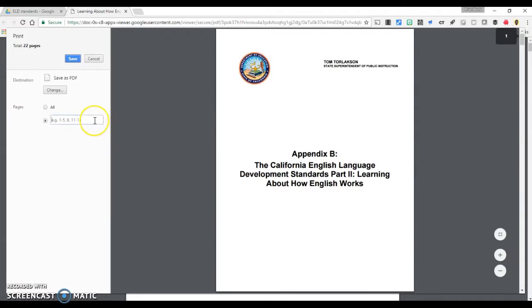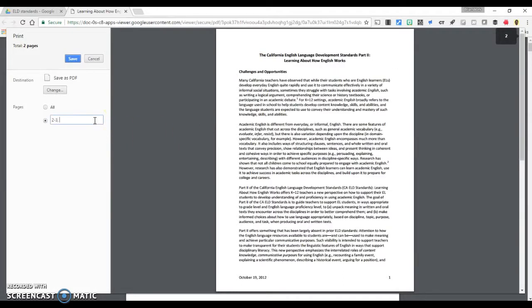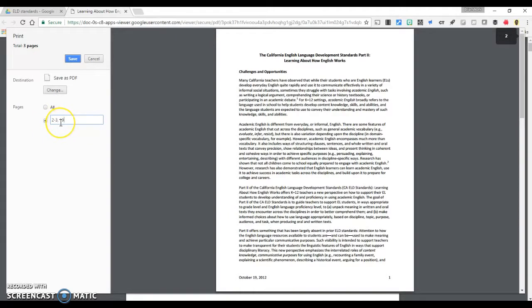Specify the pages you would like to include. You can specify a page range connected by a hyphen and or individual pages. Separate each page grouping with a comma.